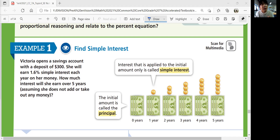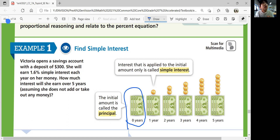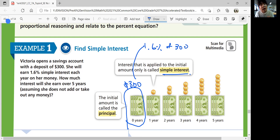The principal amount is the deposit of $300. Simple interest means 1.6% of $300 is added every year — it doesn't change. Each year you get 1.6% of $300, not of the growing total. That's simple interest. An interest rate is a percent used to calculate interest on the principal.